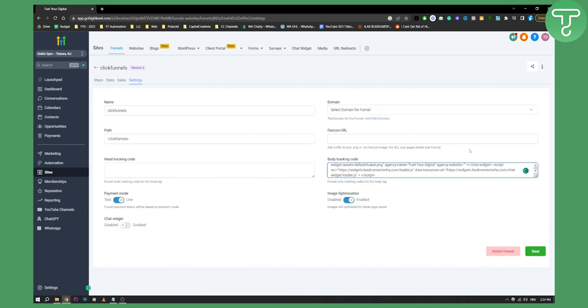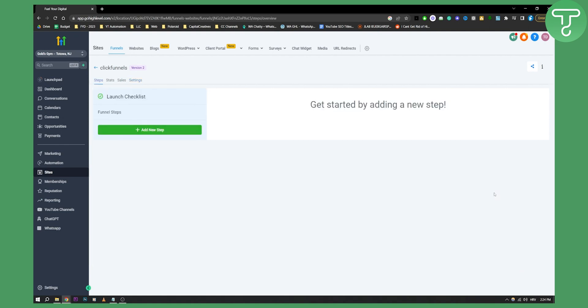Now once you paste that code here, make sure to save it. You can also paste this into the footer code as well. But this one is much better and then just hit save and that's pretty much it.